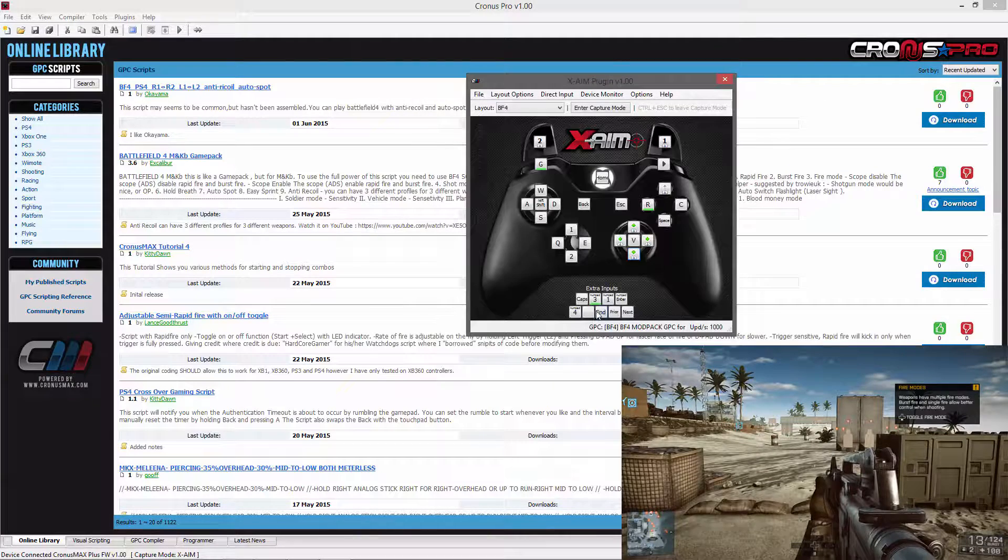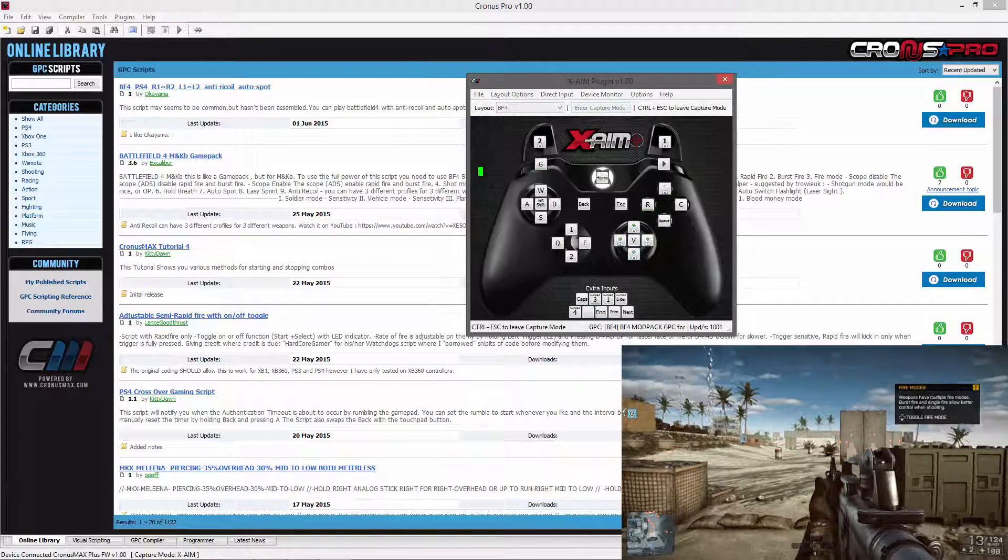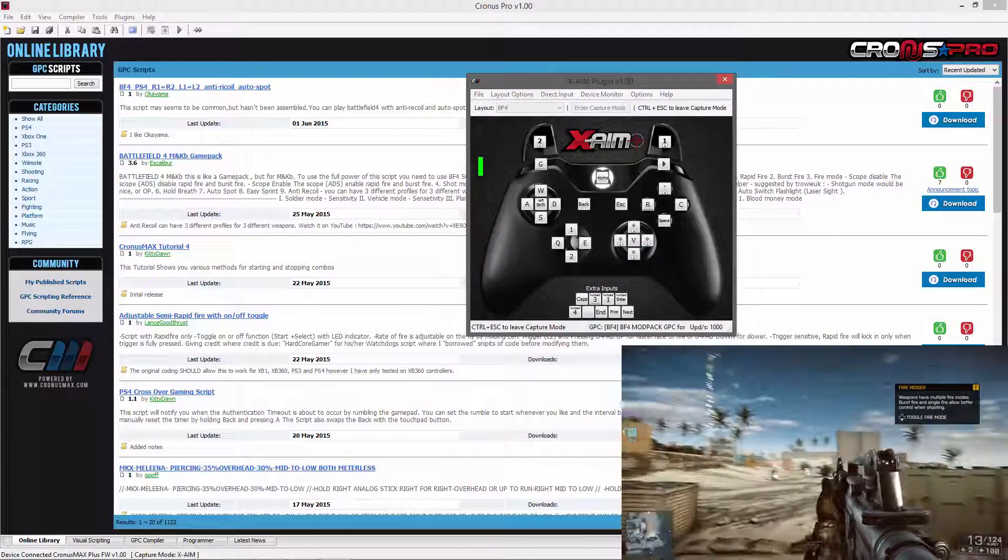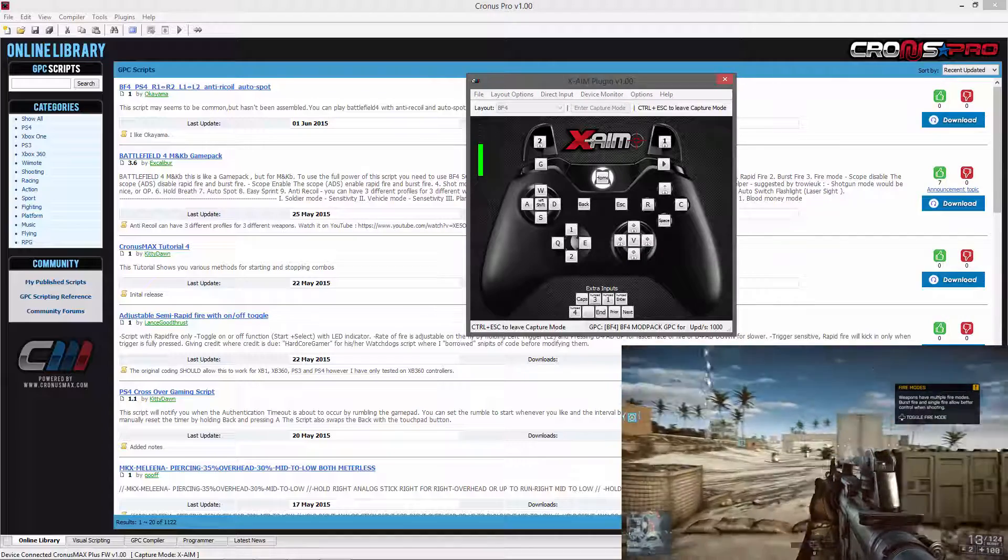From here you will just need to go into capture mode, get a feel for your mouse, and fine tune the dead zone to your personal preference.